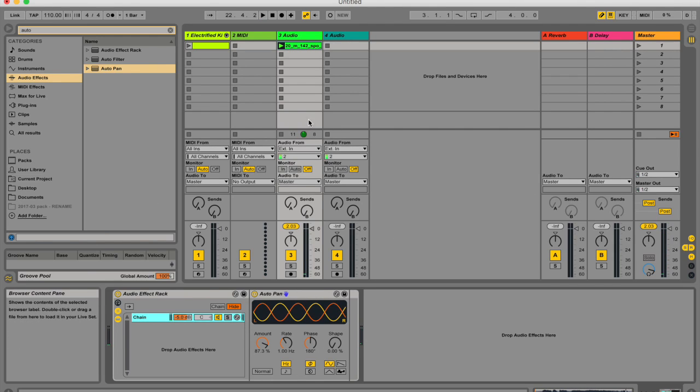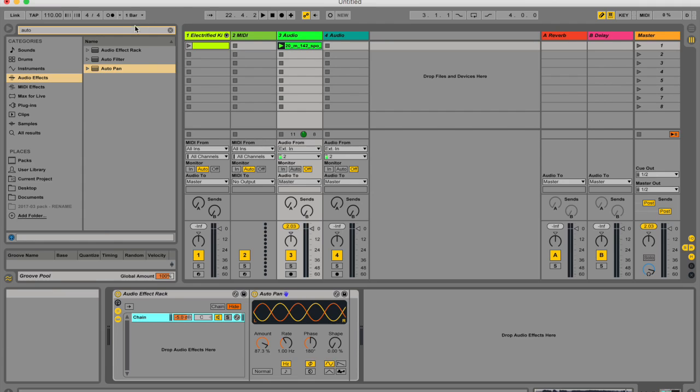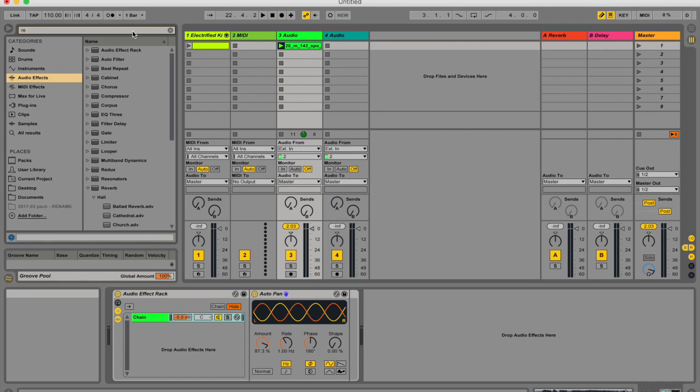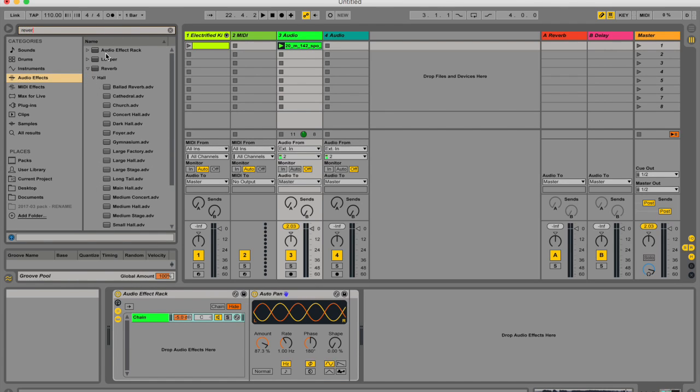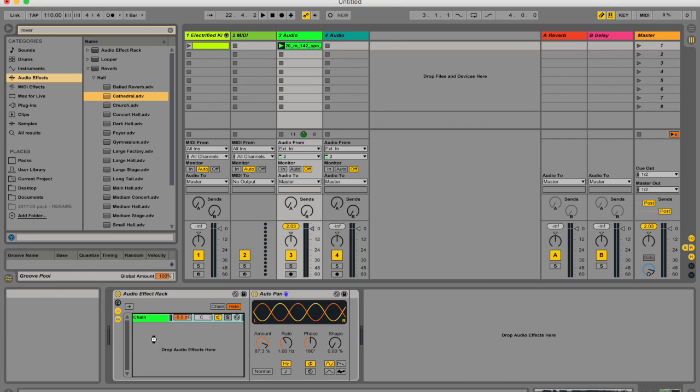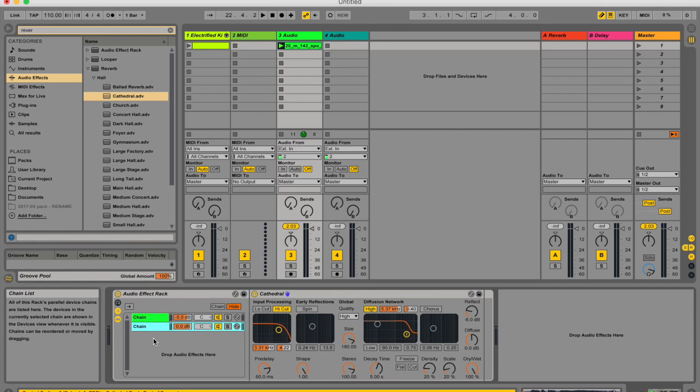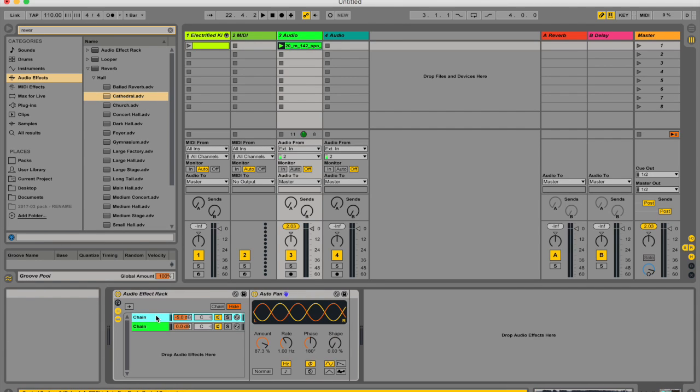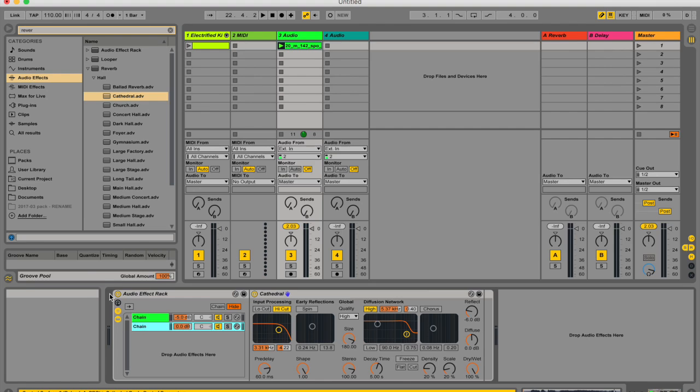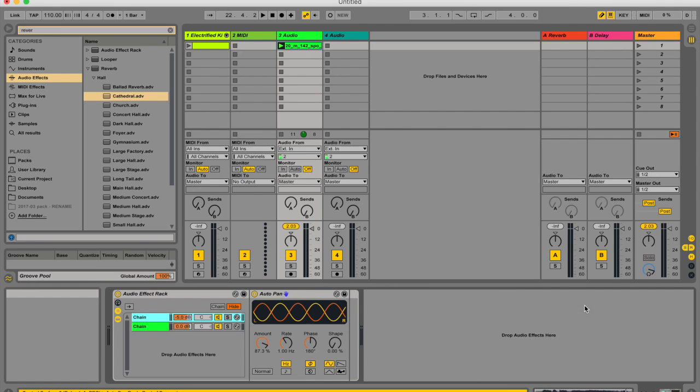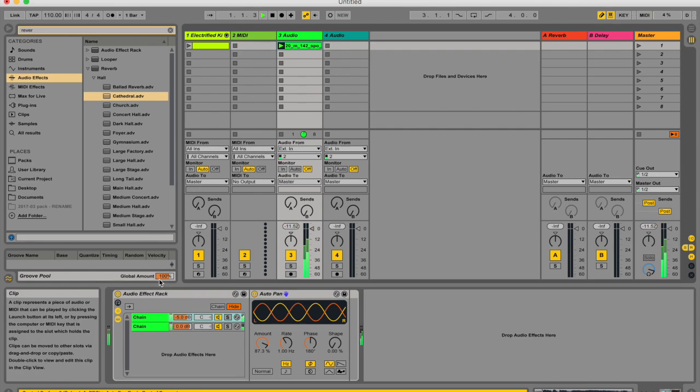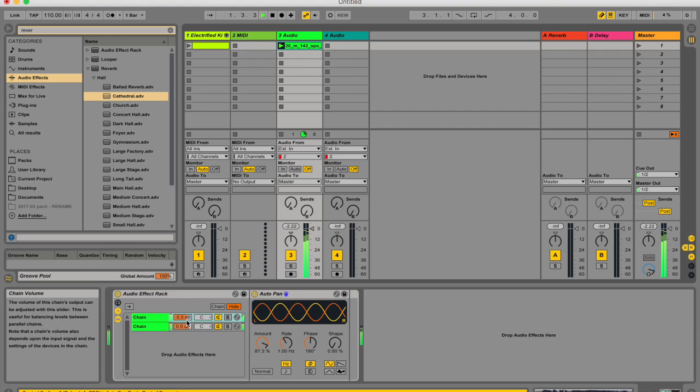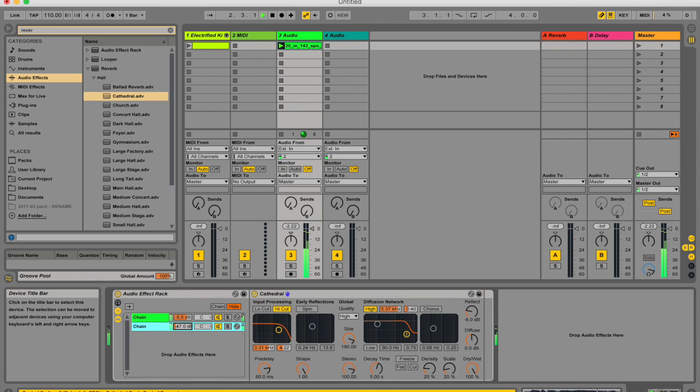So I actually want another effect. I would like to add a reverb. And instead of putting it after the auto pan, I'm putting it underneath. That's creating a parallel chain so that my signal will go through both of them at the same time. I can change the level of each respective chain.